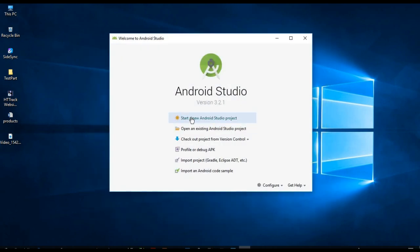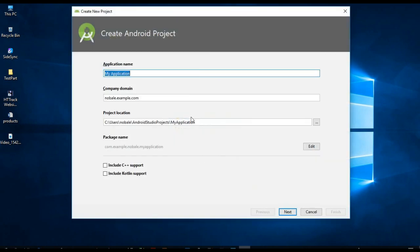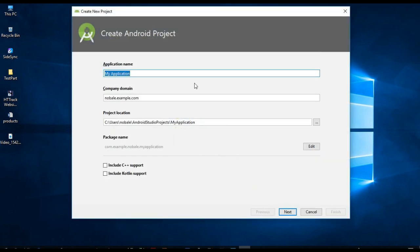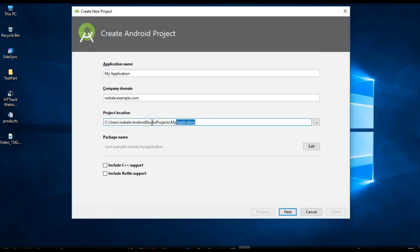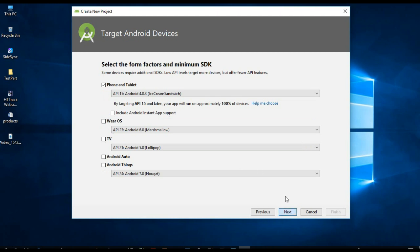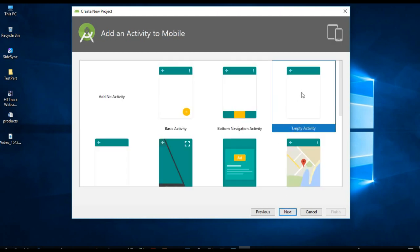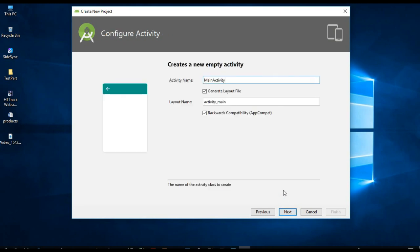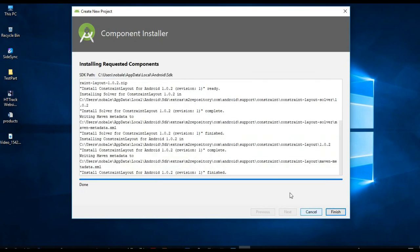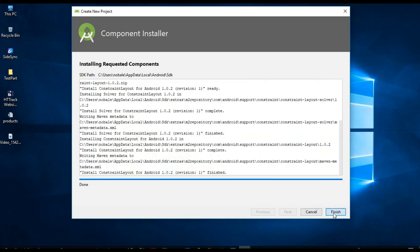Now start a new Android project. We need to give a name, and here I am going to give any path. Then Next, Next, then Empty Activity, then Next. We are going to check that Android Studio is completely and properly installed.